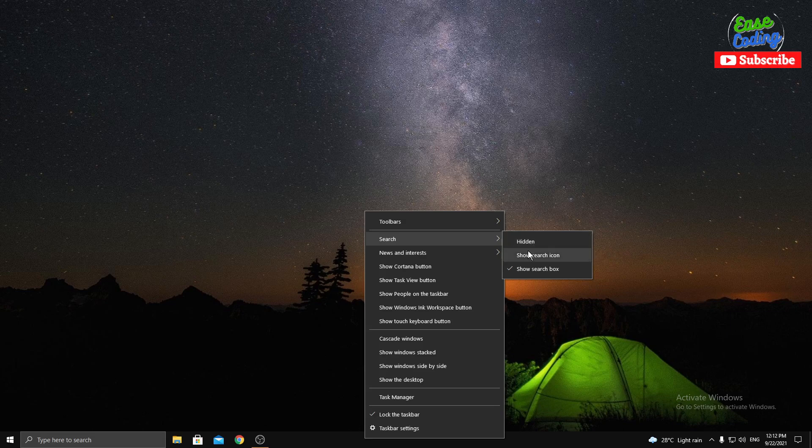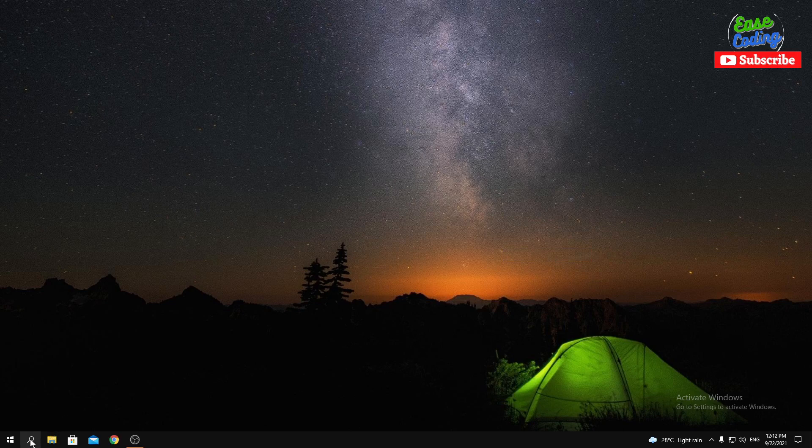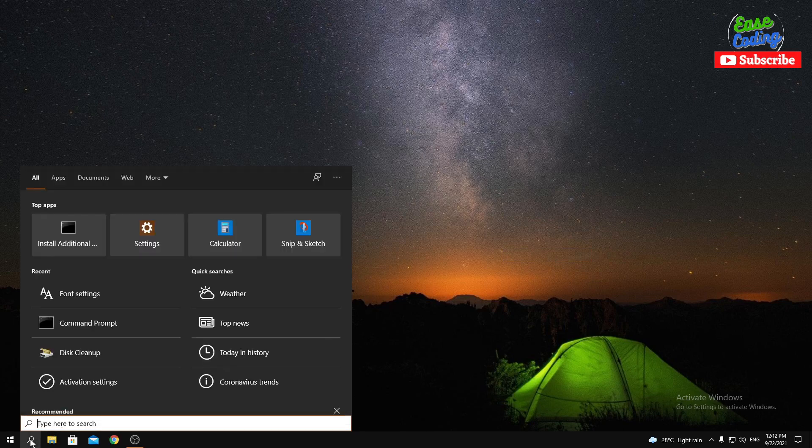So if I just want to show the search icon, I can click that and that will still be there.